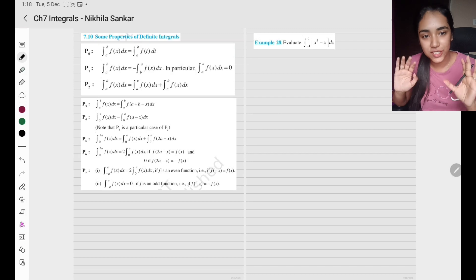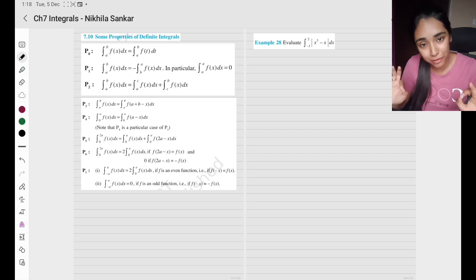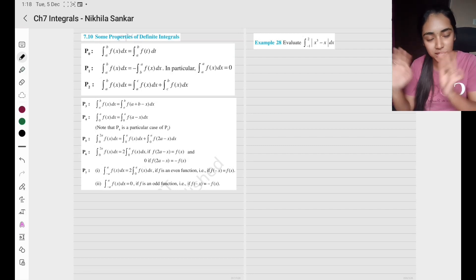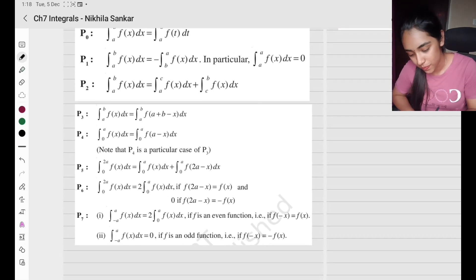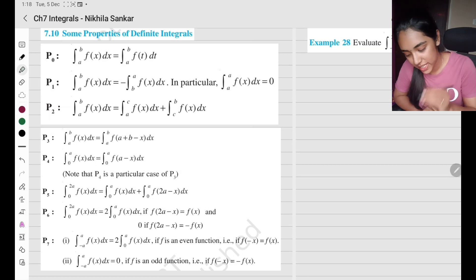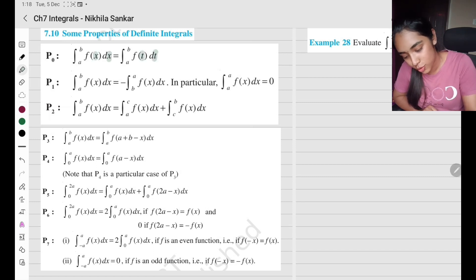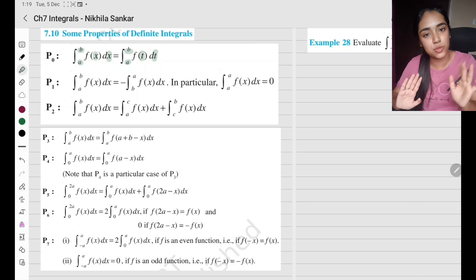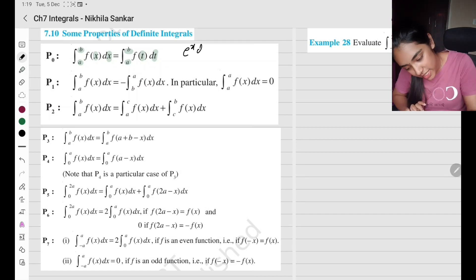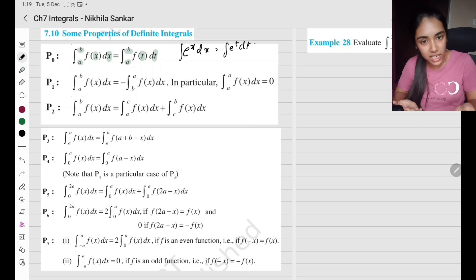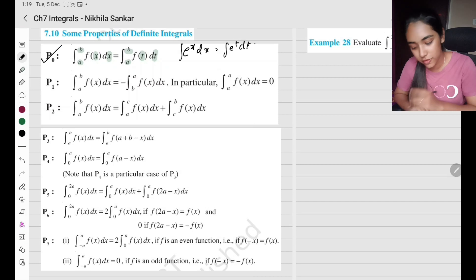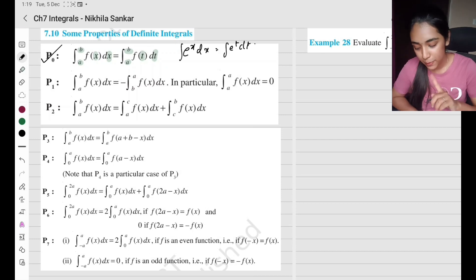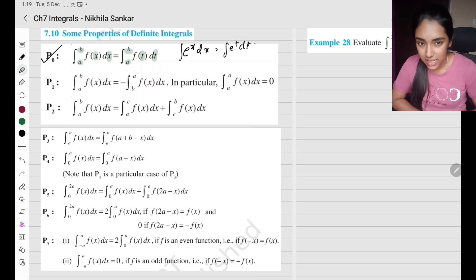The last and final topic of this chapter is some properties of definite integrals. There are small tricks — if you remember these, your integrals are going to be very easy. We have seven different properties. The first (zeroth) property: when you change the variable x to t, the limits look the same. So e to the x times dx becomes e to the t times dt — the variable changes but the form stays the same.